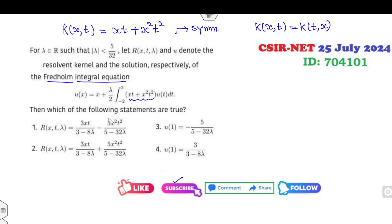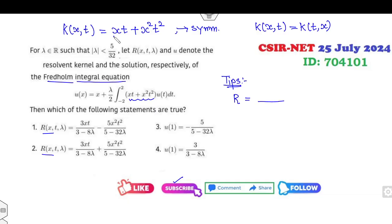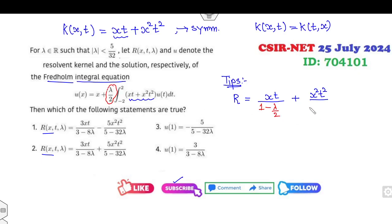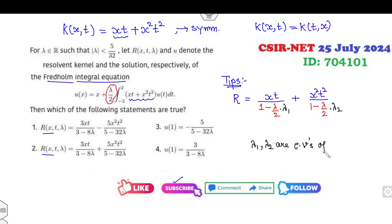This kernel is symmetric because K(x,t) equals K(t,x). Now if you look at the options, they are talking about the resolvent kernel. So what is the shortcut trick I mentioned in my previous lecture — how you can find the resolvent kernel? It is the first part: function of x times t, plus the second part: x-squared times t-squared, divided by 1 minus the coefficient of the integration — that is lambda over 2 — times (1 minus lambda over 2) into lambda-1 times lambda-2.